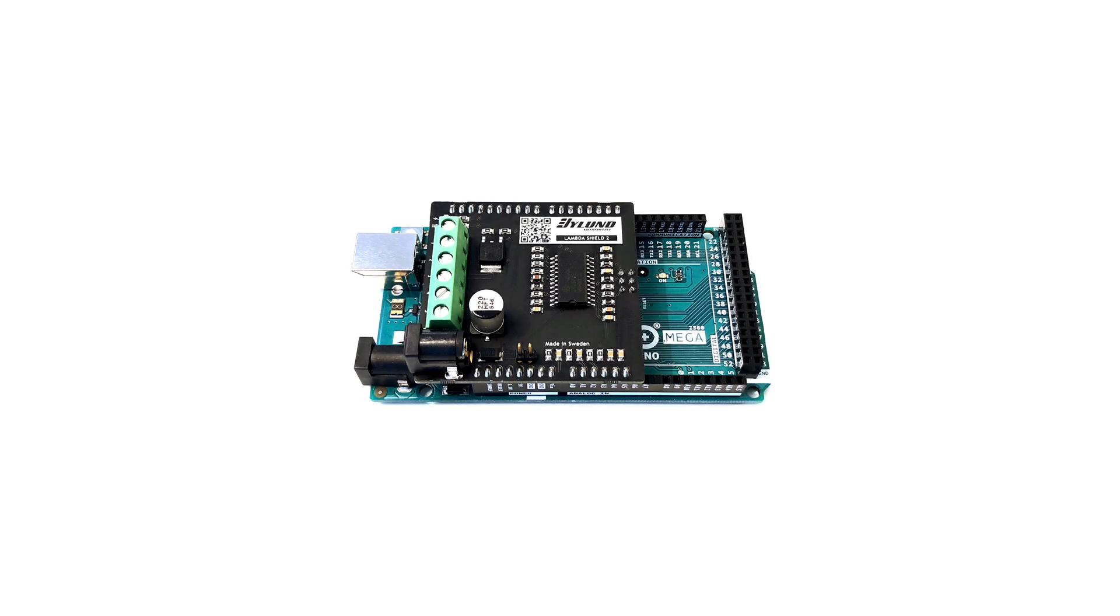I am happy to announce the new LambdaShield 2, a wideband AFR controller for Arduino and do-it-yourself projects.